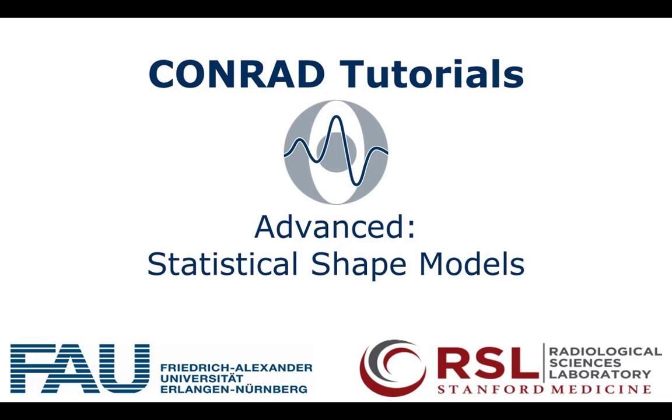Hi! In this video, you will get to know the idea of how to use statistical shape modeling and which steps are necessary to create such a model.